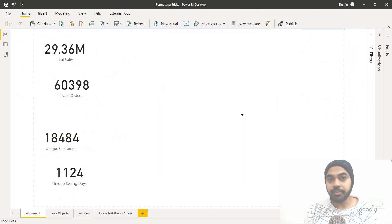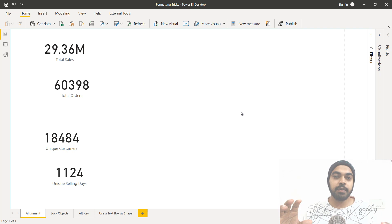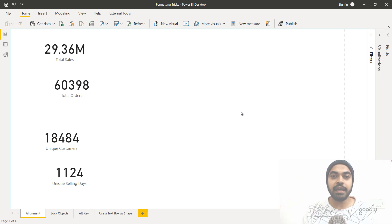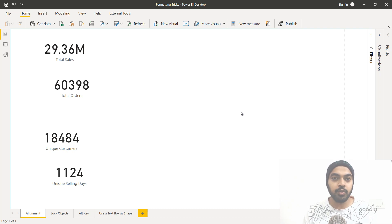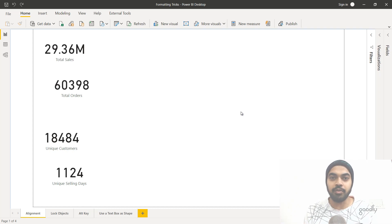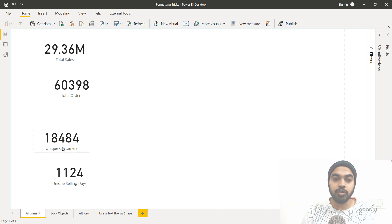Let's start with some interesting formatting tricks. The first one has to do with alignment. Most times when people are trying to align different objects — charts, cards, or anything on the canvas of Power BI — they drag the objects with the mouse, which is a lot of hassle. Take a look at these four cards here. Maybe I'd like to align them perfectly to the left and also make the distance between the four cards the same.